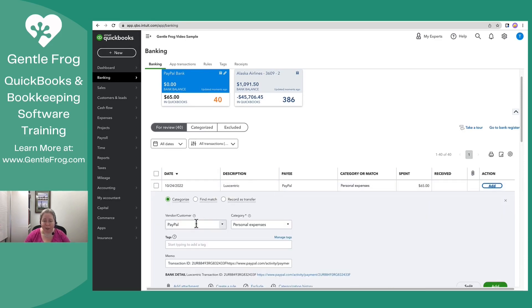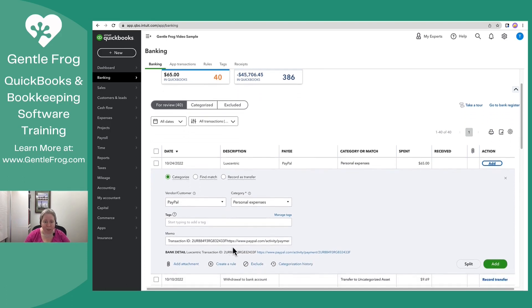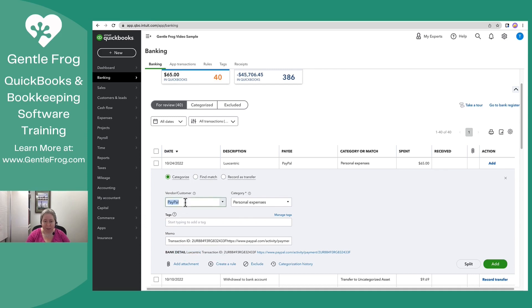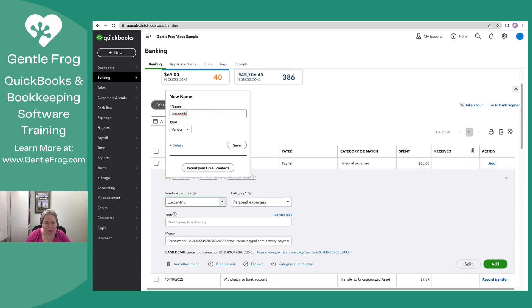Now later the money gets spent. It goes out of my PayPal and over to Luxcentric. I know that it goes to Luxcentric because I can see that down here. QuickBooks is helpfully suggesting that the money went to PayPal, which is not true. So I'm going to choose Luxcentric. That's my friend. I'm really hoping I'm not spelling it wrong.